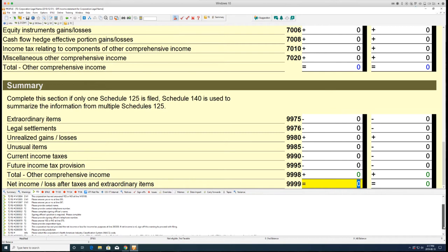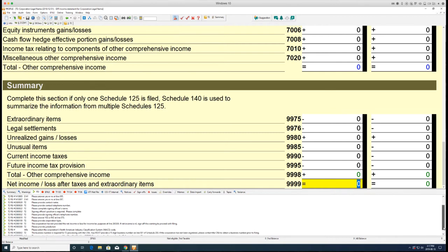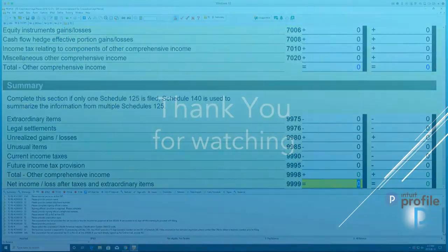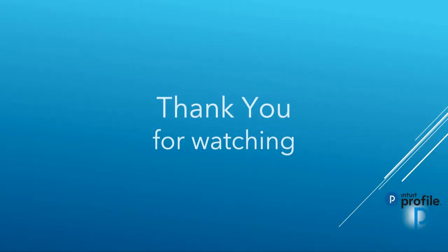Returns cannot be printed until all outstanding RSI errors have been cleared. A warning displays in Profile if attempting to print a return with RSI errors.